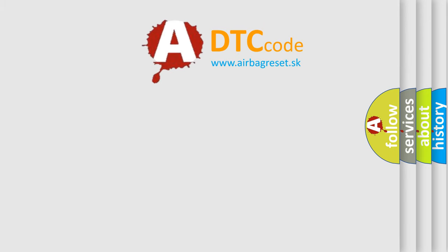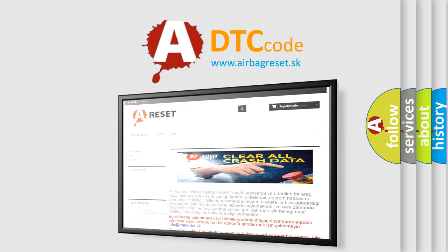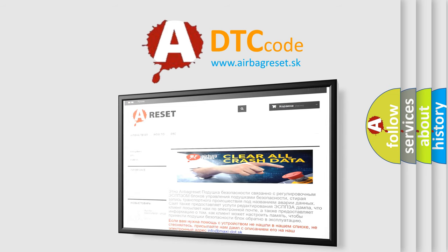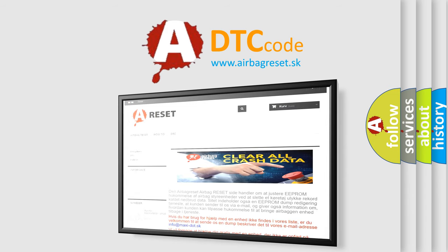The airbag reset website aims to provide information in 52 languages. Thank you for your attention and stay tuned for the next video.